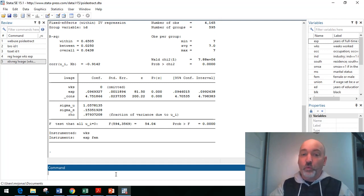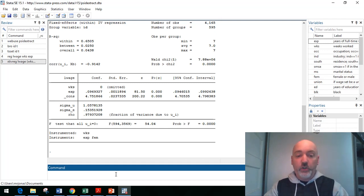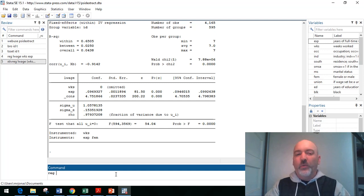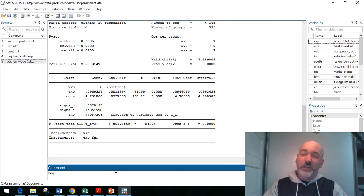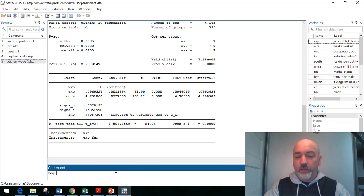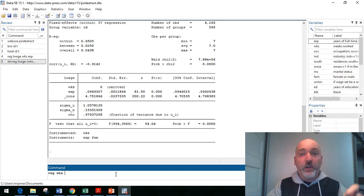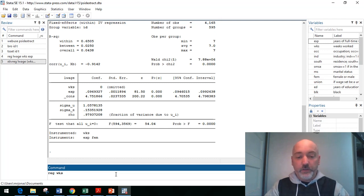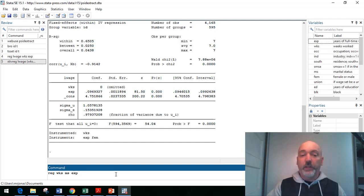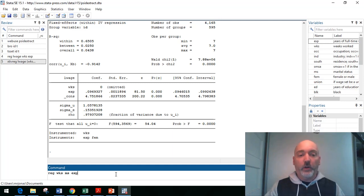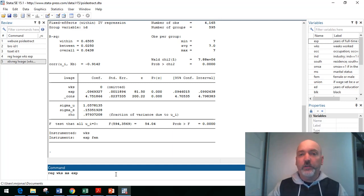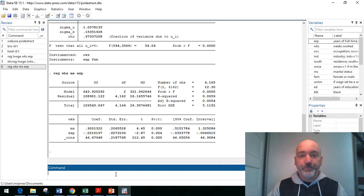The other issue is how highly correlated is that instrument to your potentially endogenous regressor, right? So don't forget, it's always a good idea to run that first stage equation, which we can go ahead and do here, kind of disregarding the panel element here, and just run our endogenous regressor weeks as a function of marital status.